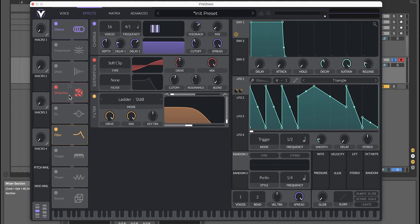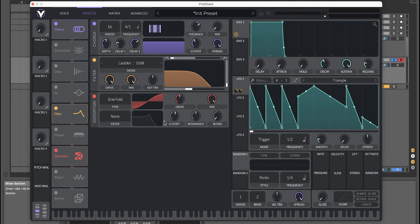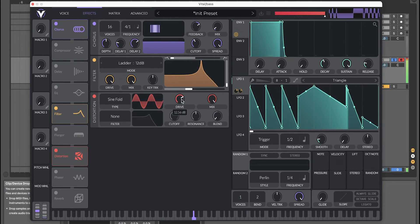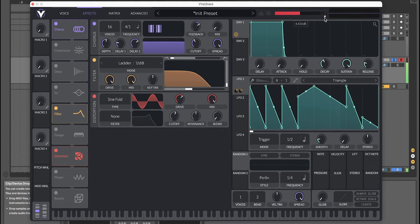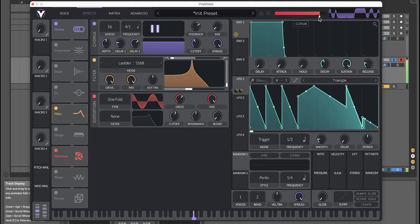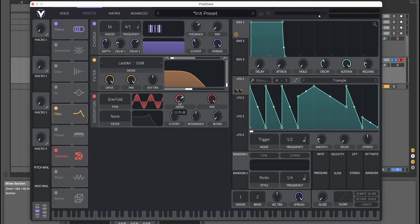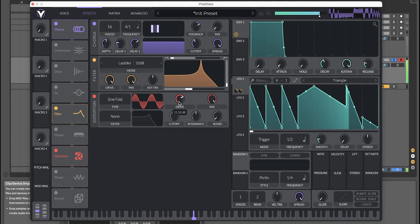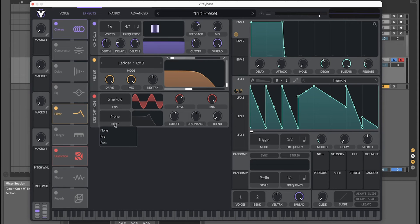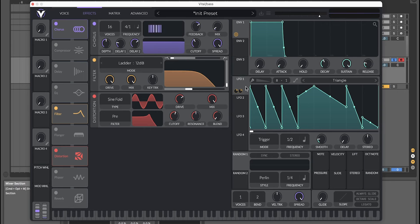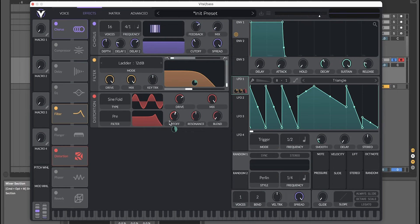Next up: some more distortion. We're going to use the filter in the distortion as well. Same thing here: turn on the LFO for the filter, just a little bit.